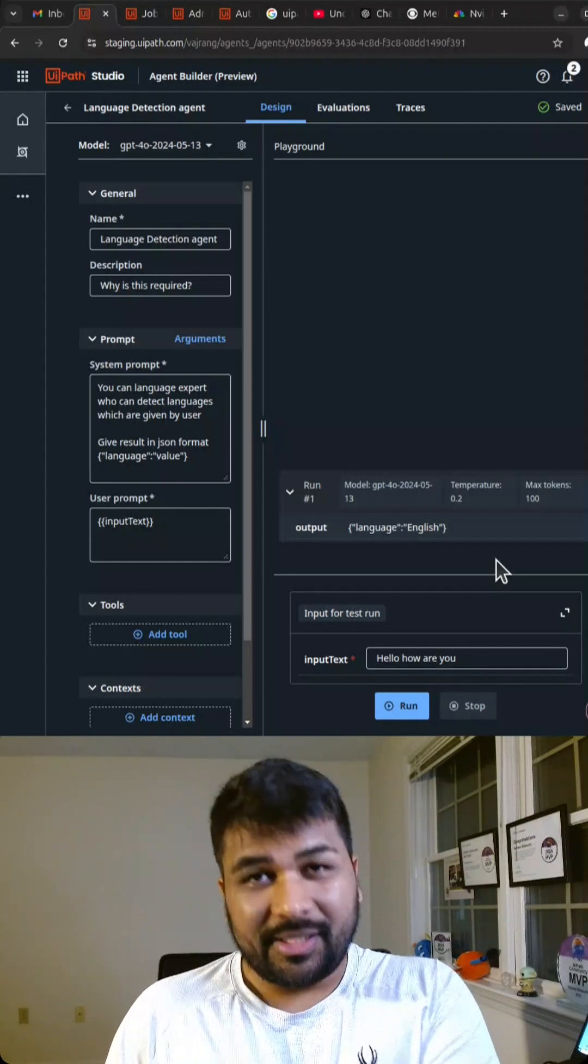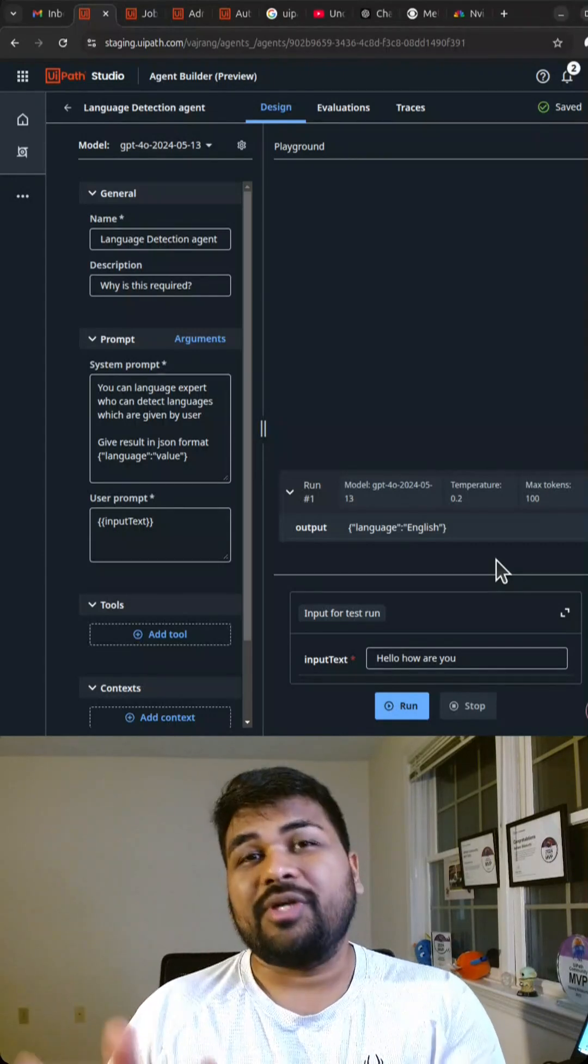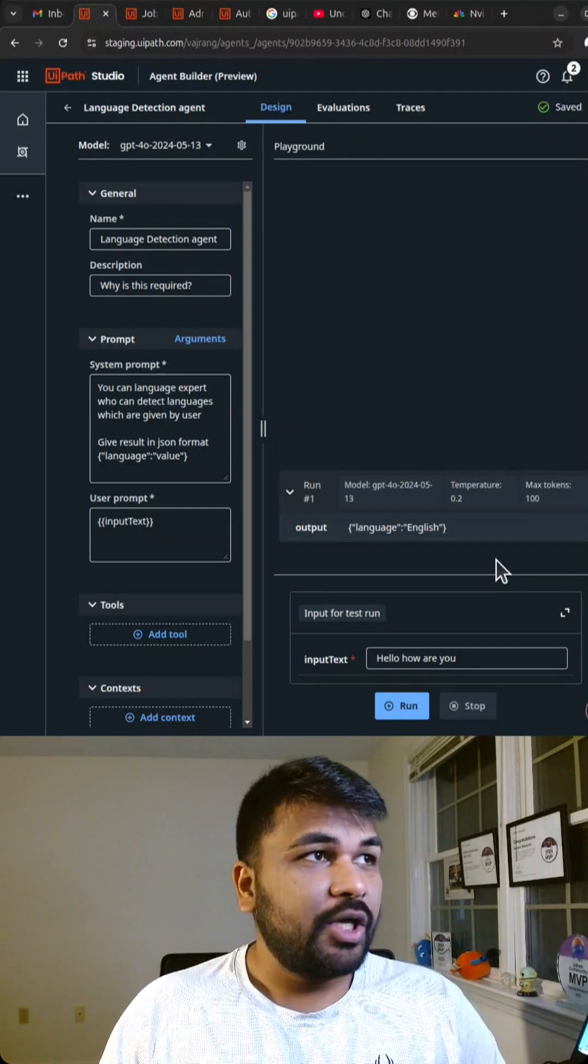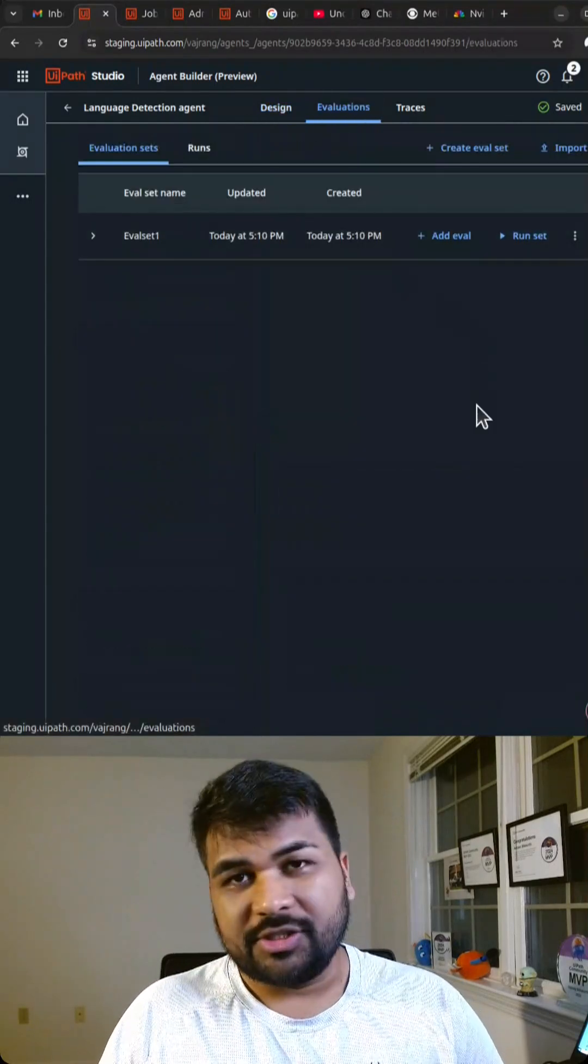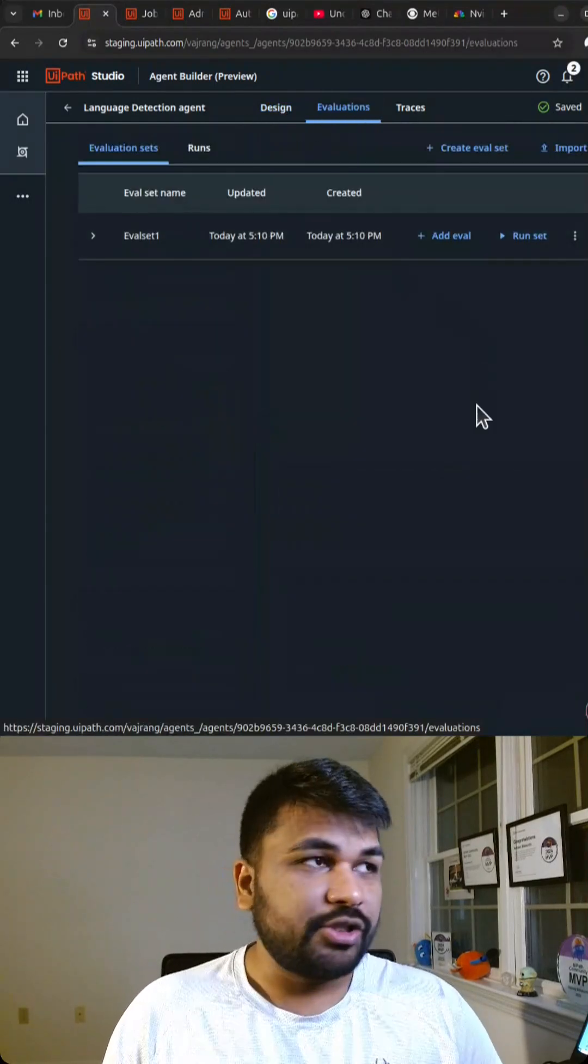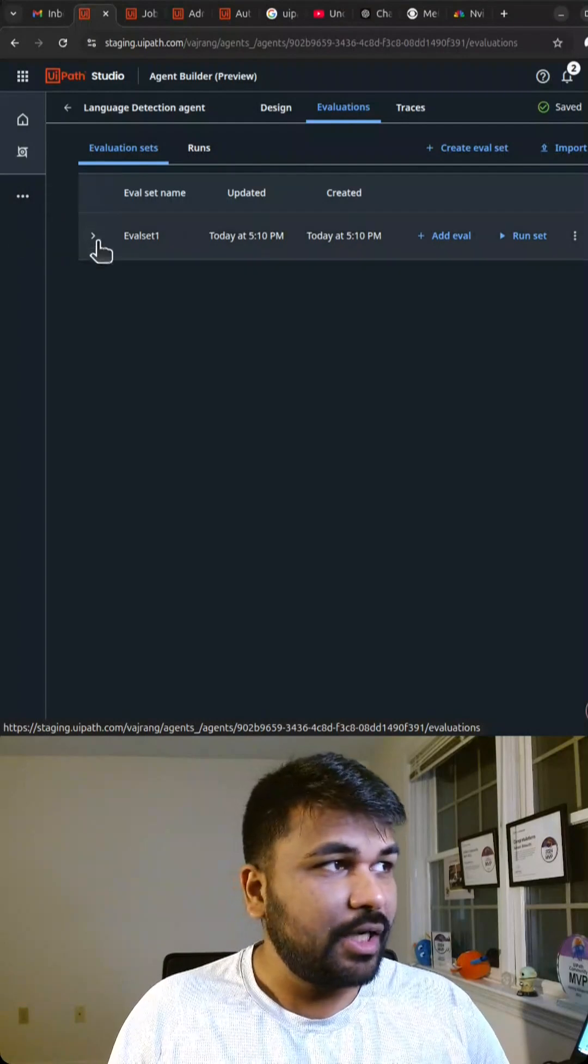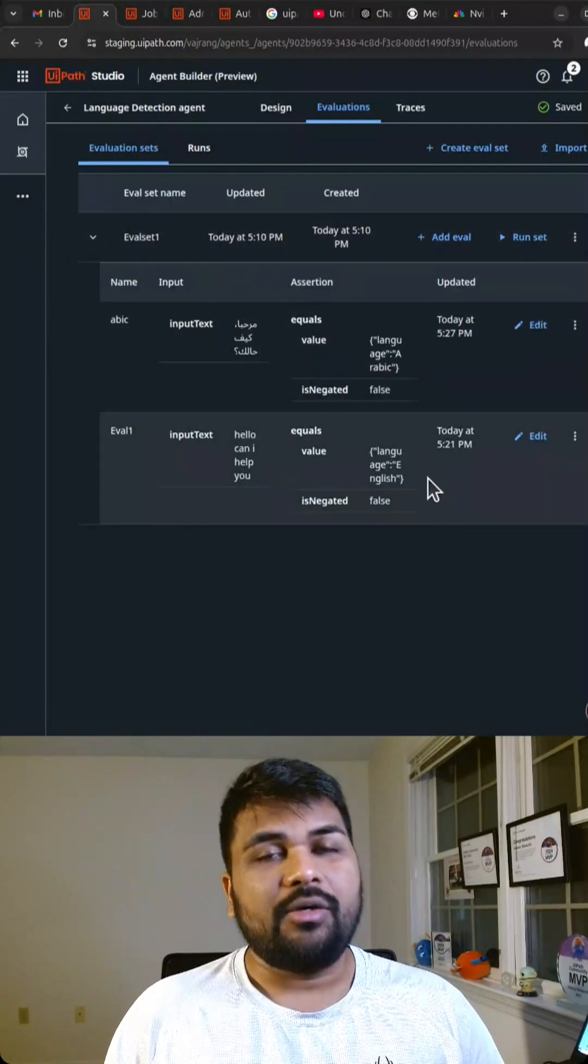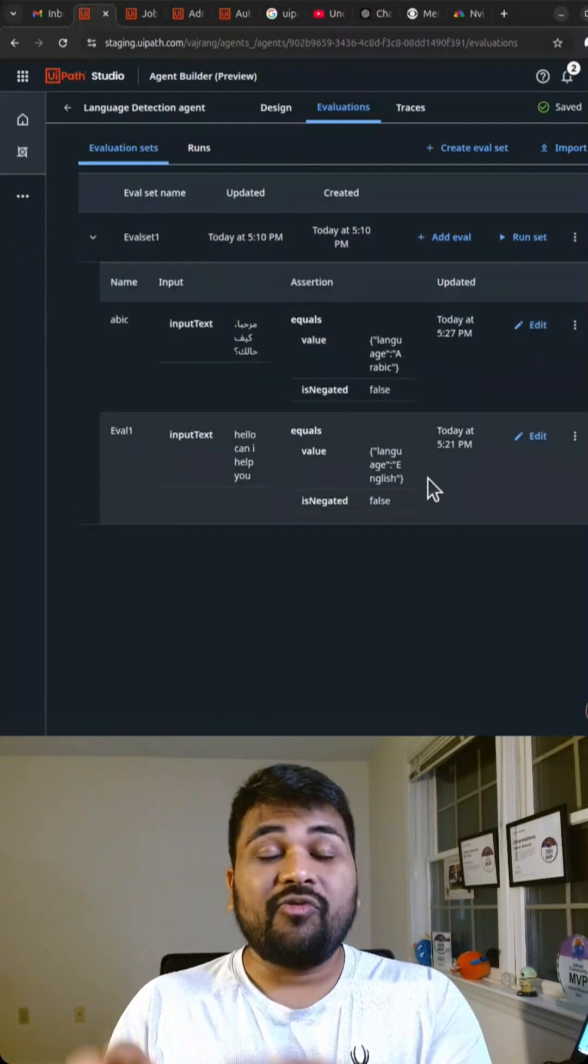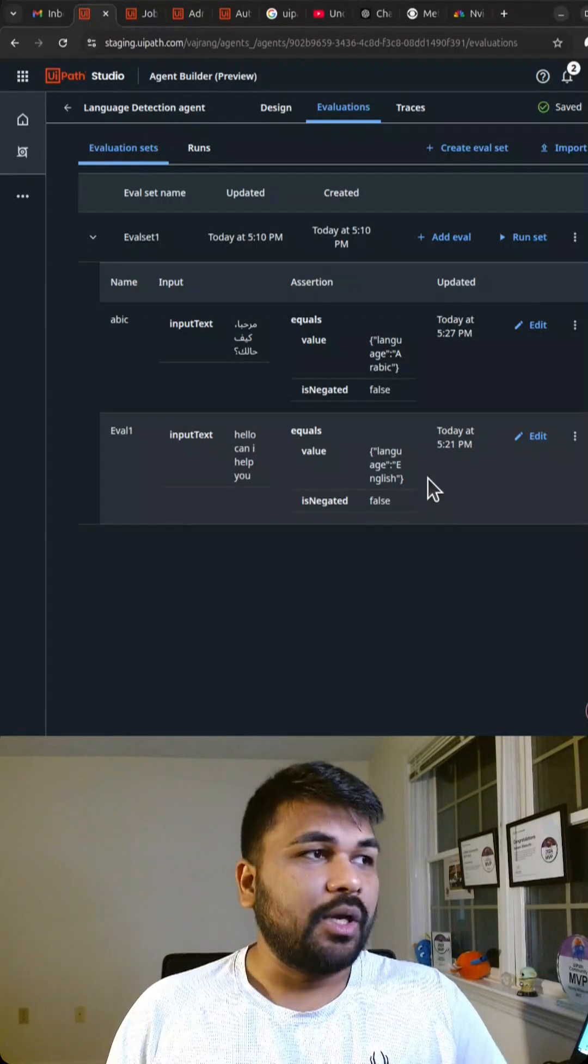Now if you want to test a single prompt across various inputs, you will have something called evaluations. In these evaluations, you need to create an evaluation set where you need to write what type of test data that you need to input.